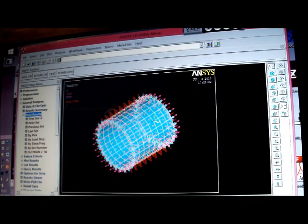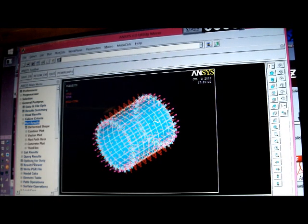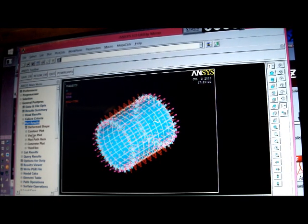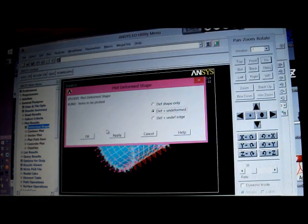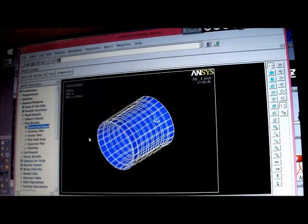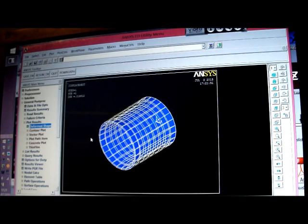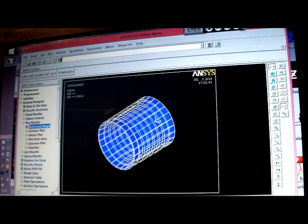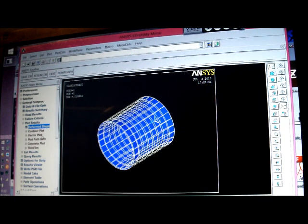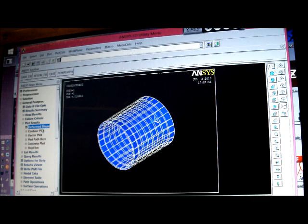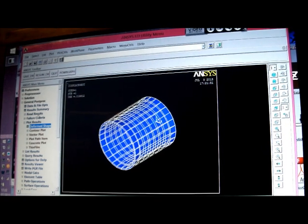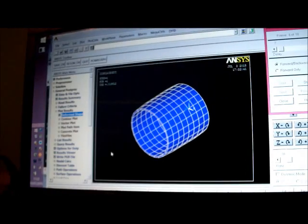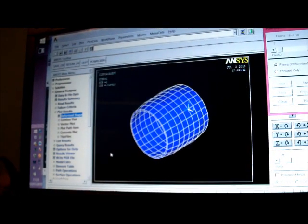So we have a look at the read results, plot results, deformed shape, there, you can see there the form there, that's the, so that's it, that's fine, that's fine, and that's fine. Thank you, there's the Eigen mode.